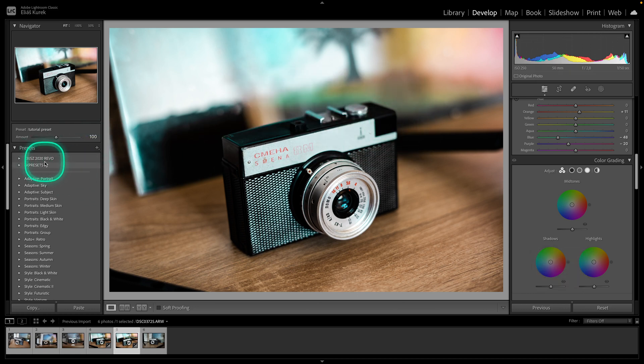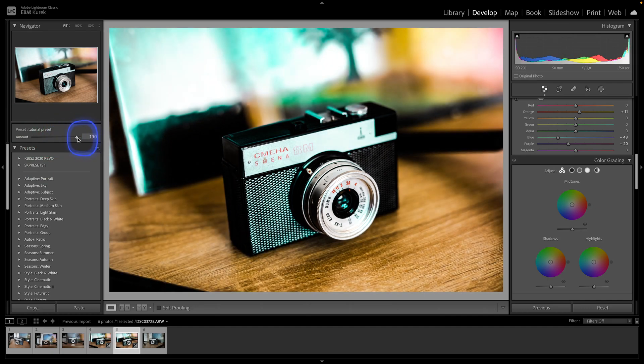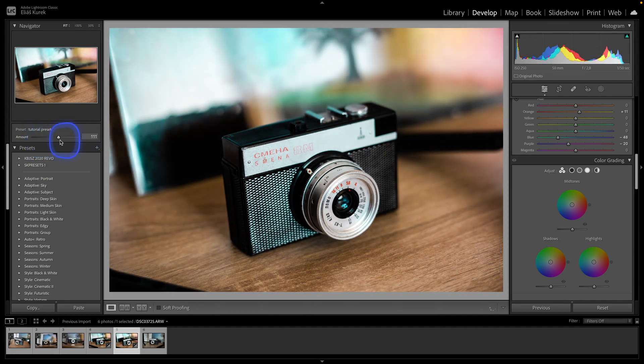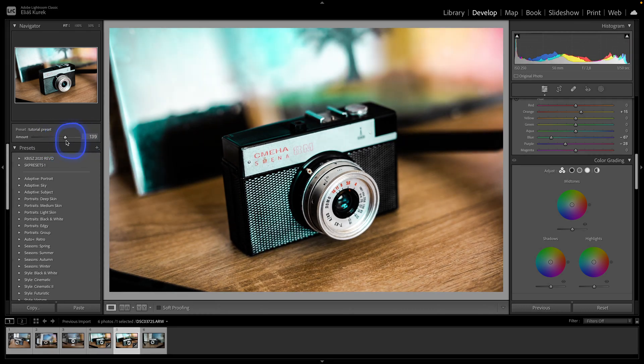And here is the amount slider that I have been talking about. As you can see, you can increase and decrease the amount if your effect is already applied. So that's why you check this box down.